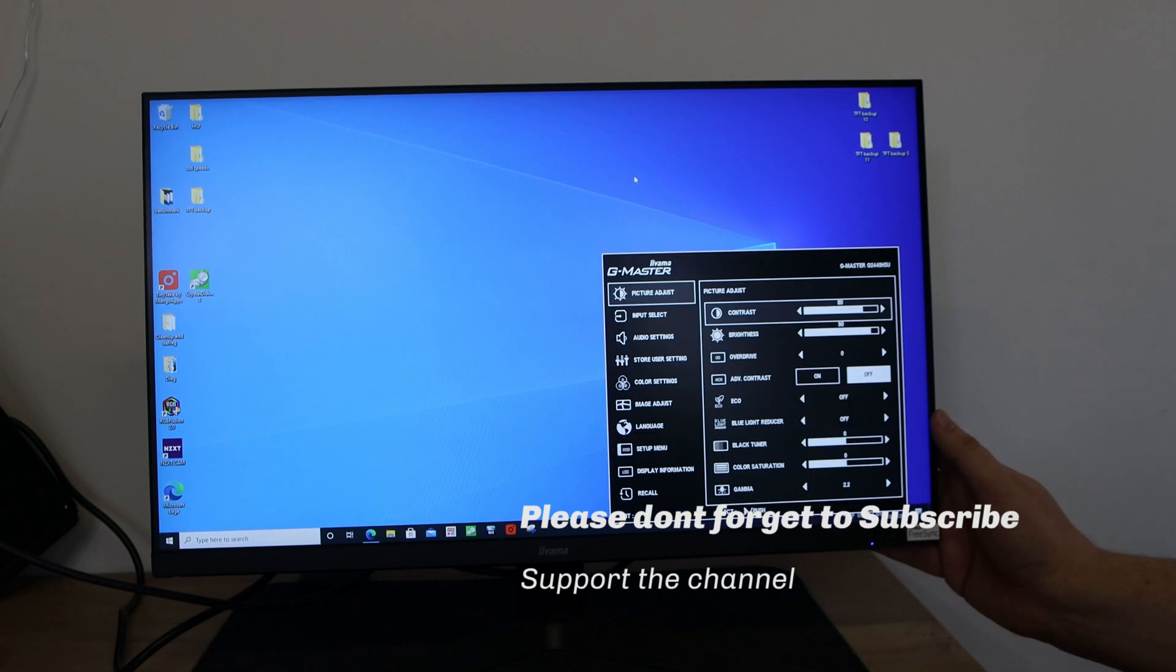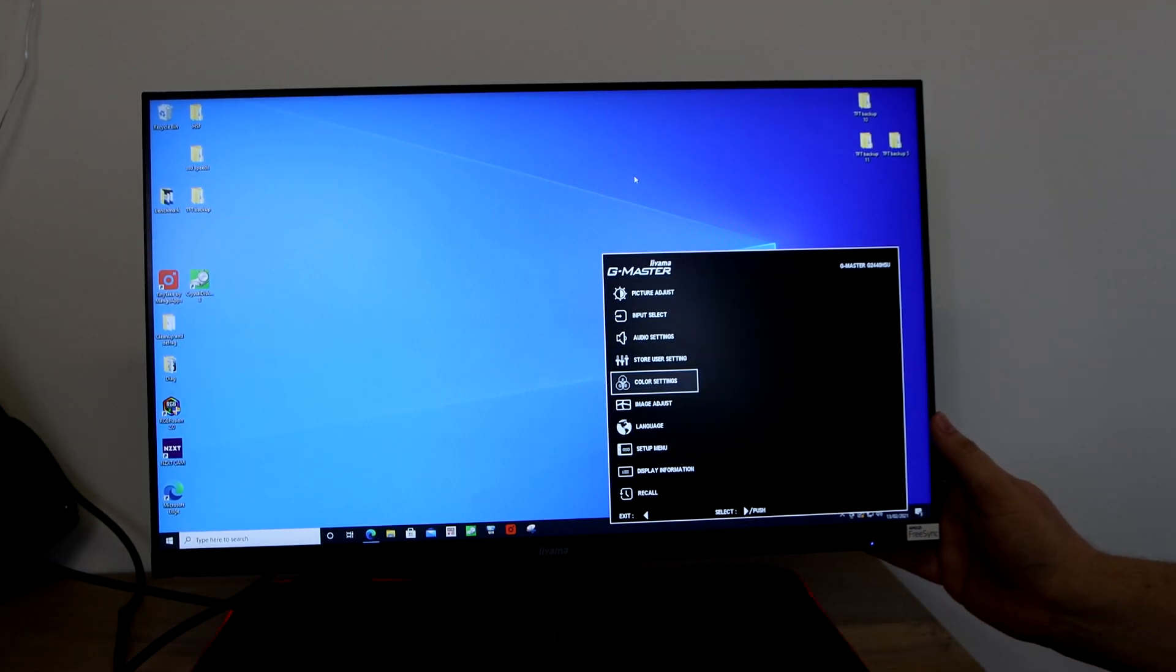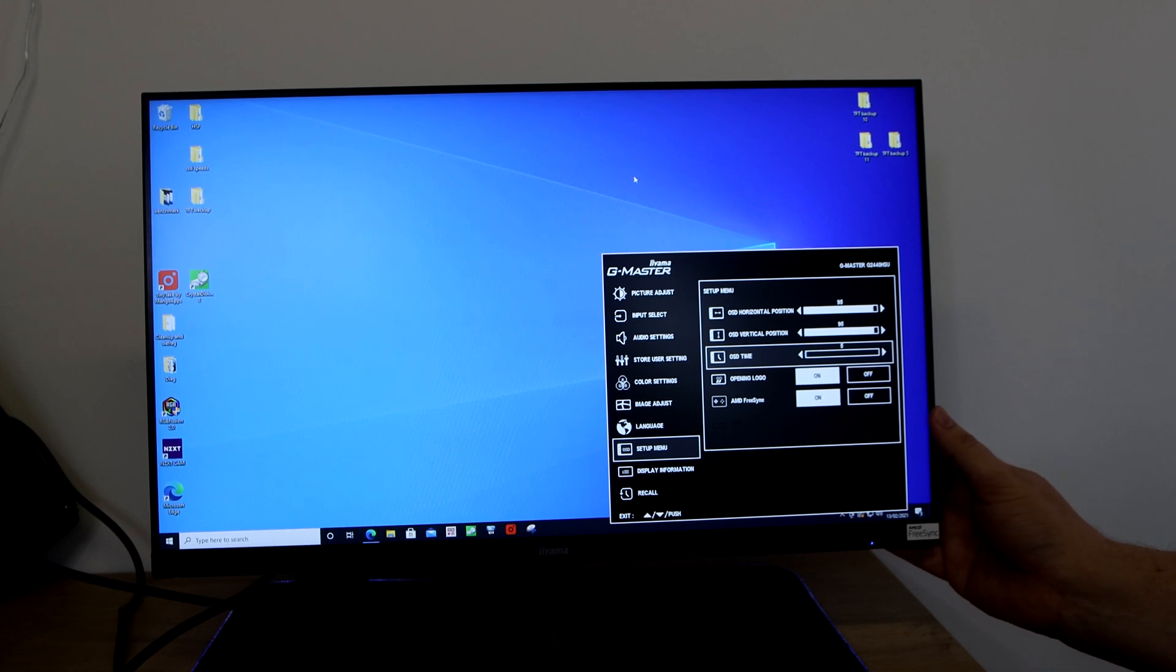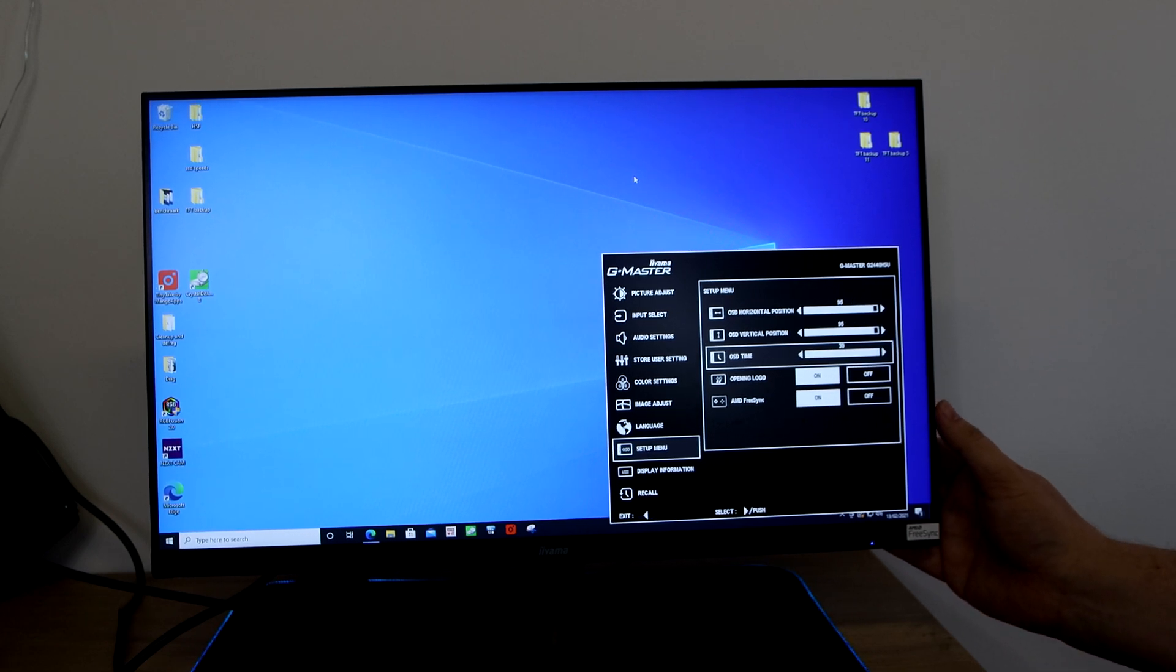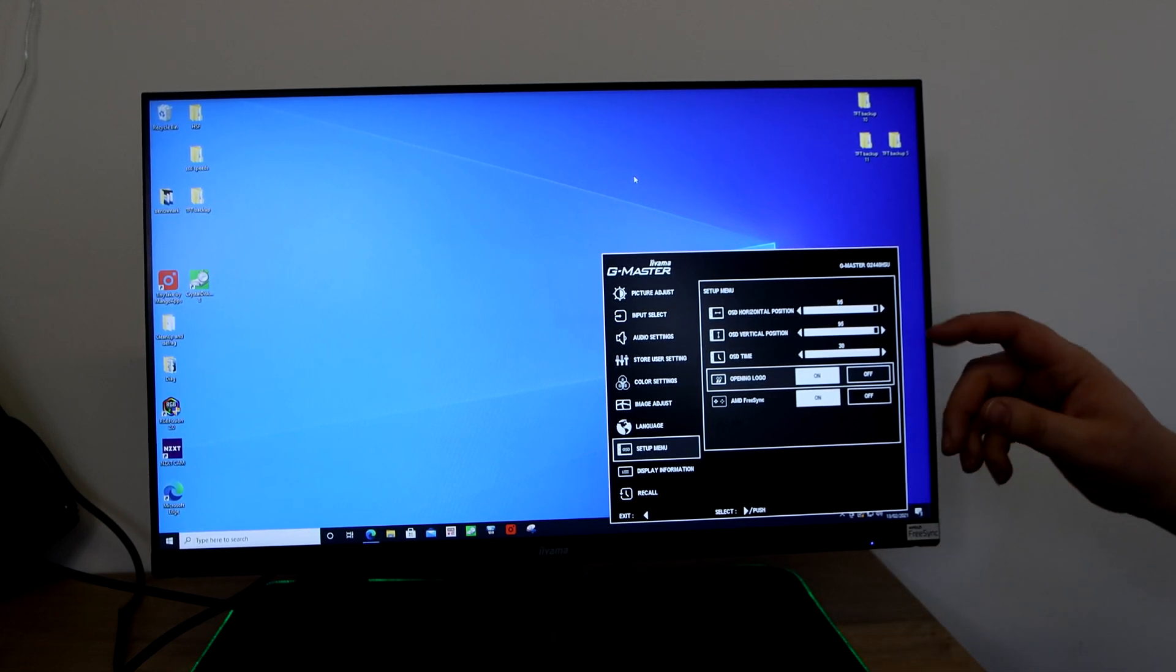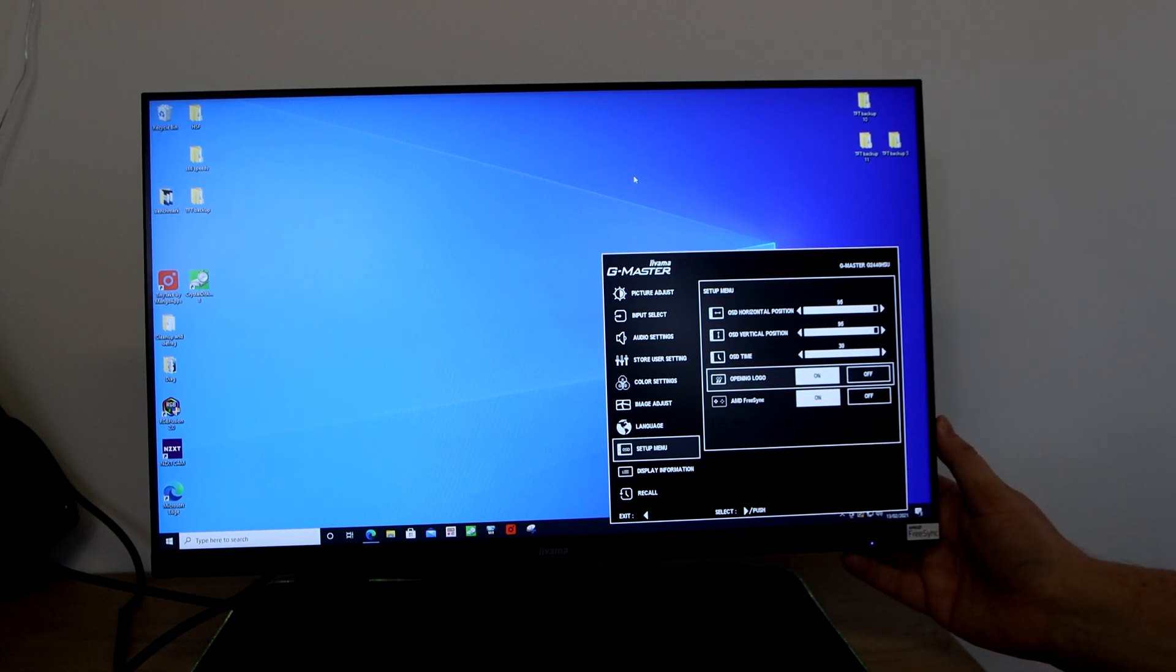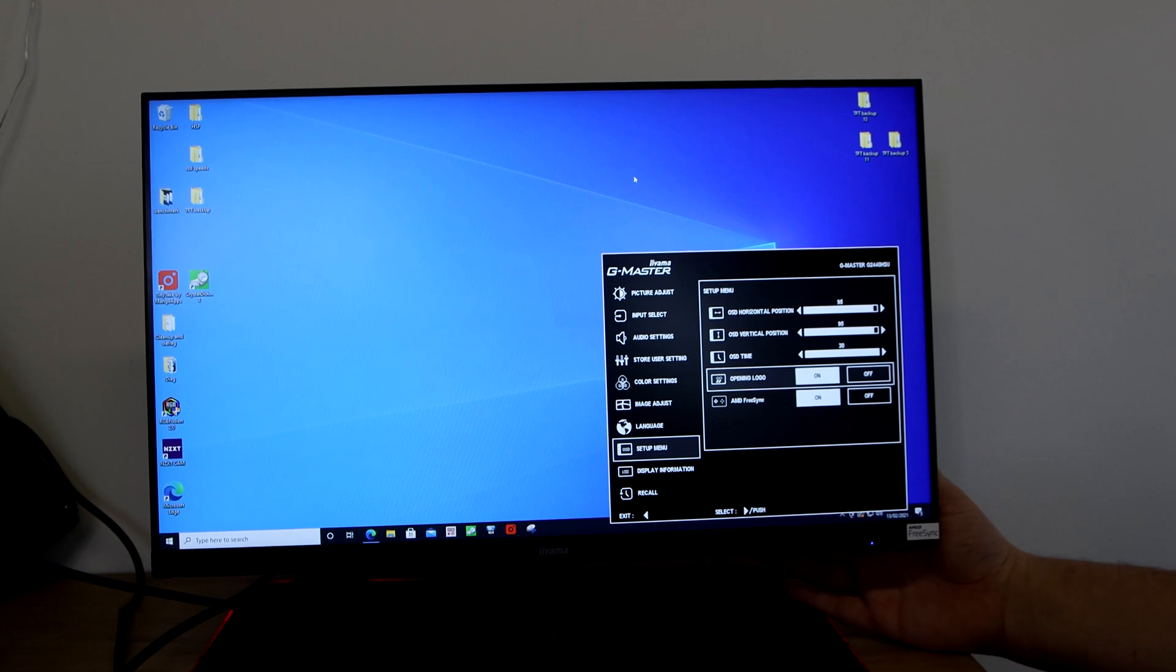A little bit too quick. Here we go. And then on there you've got image adjust, language, you've got setup menu as well. Here we go, the time, five seconds is the default. Let's just adjust that to let's stick it all the way up, 30 seconds, so it doesn't go on and off all the time.